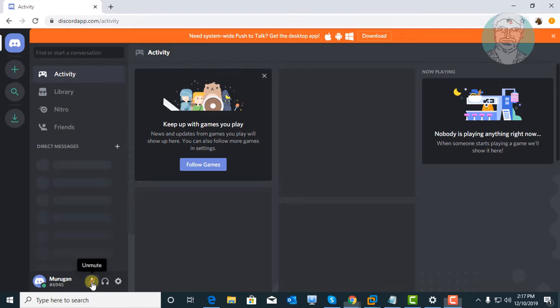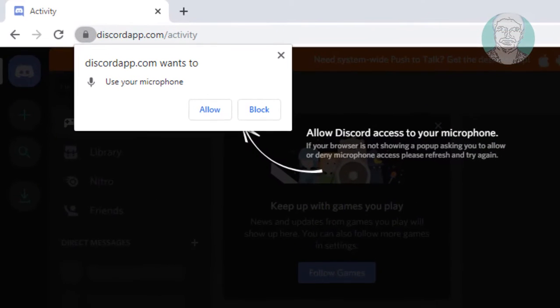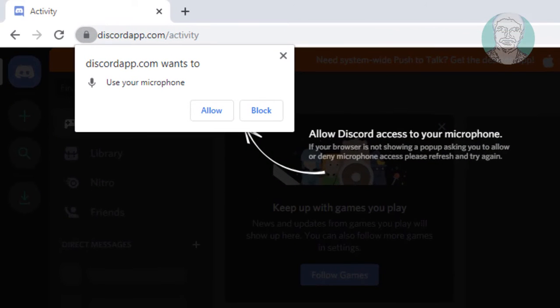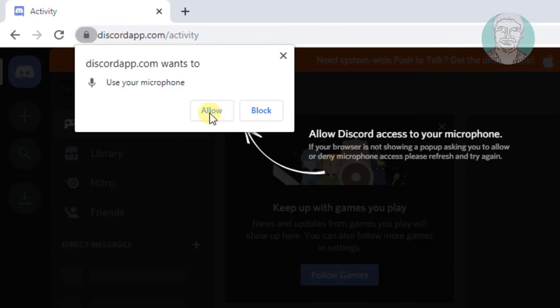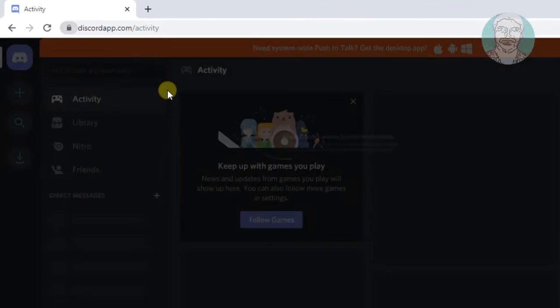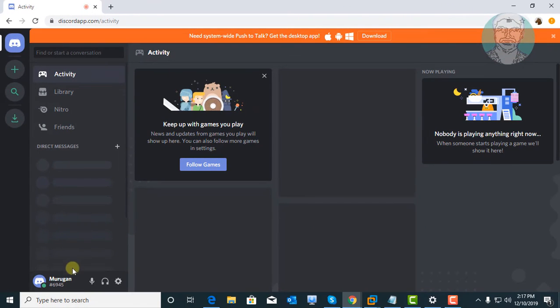Click the Mic icon. Click Allow. The Mic icon is now enabled.